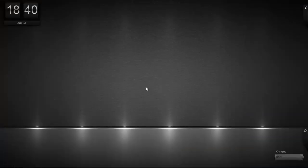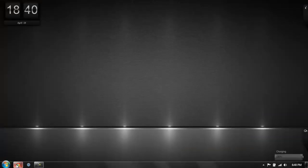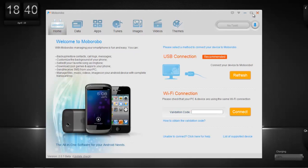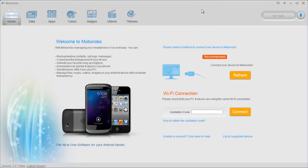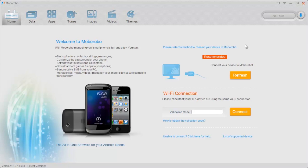And then once you have that, let's go and open up the actual application. And you're going to notice right away it's got a really good-looking interface, and you can tell just by looking at it that it's a very well-built application. First thing you'll notice right here is you can connect either USB or via Wi-Fi.